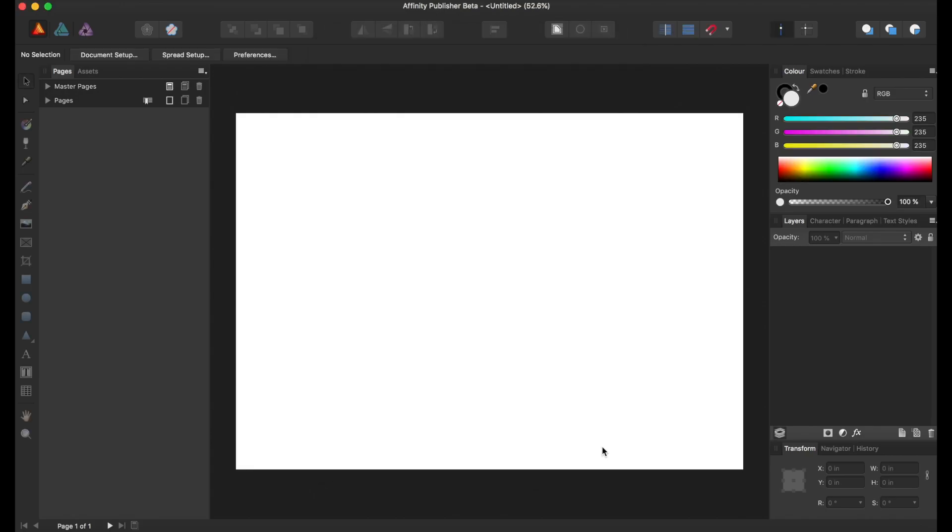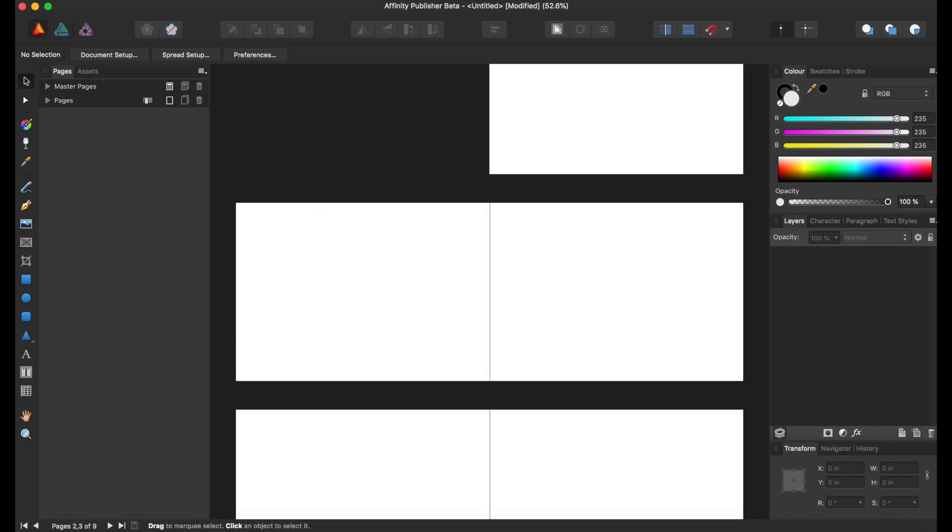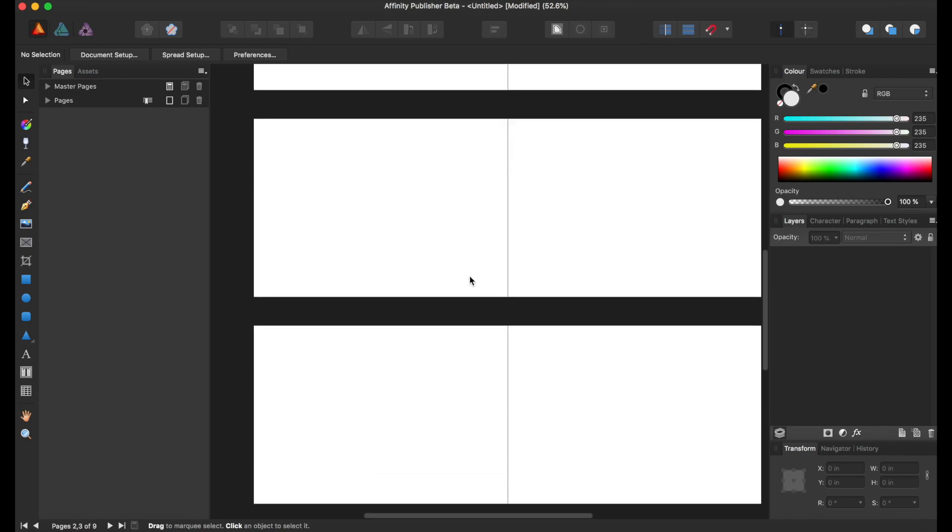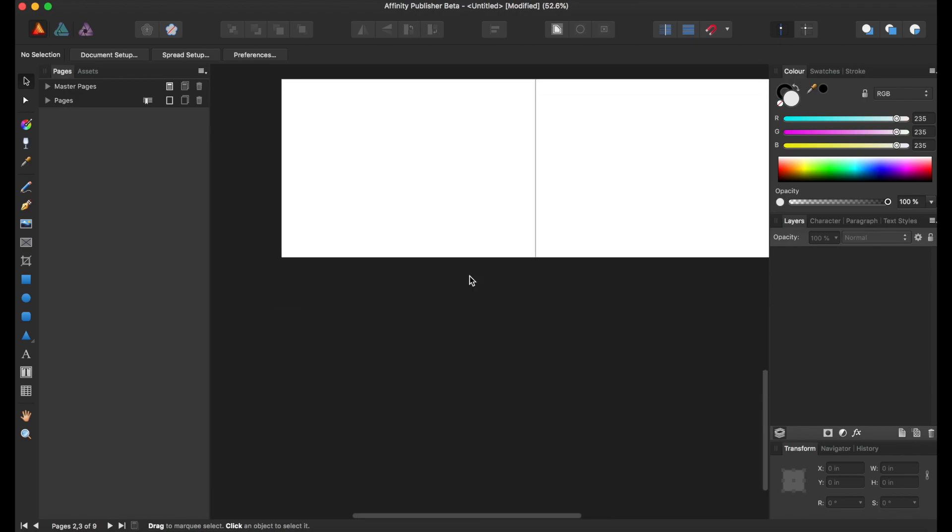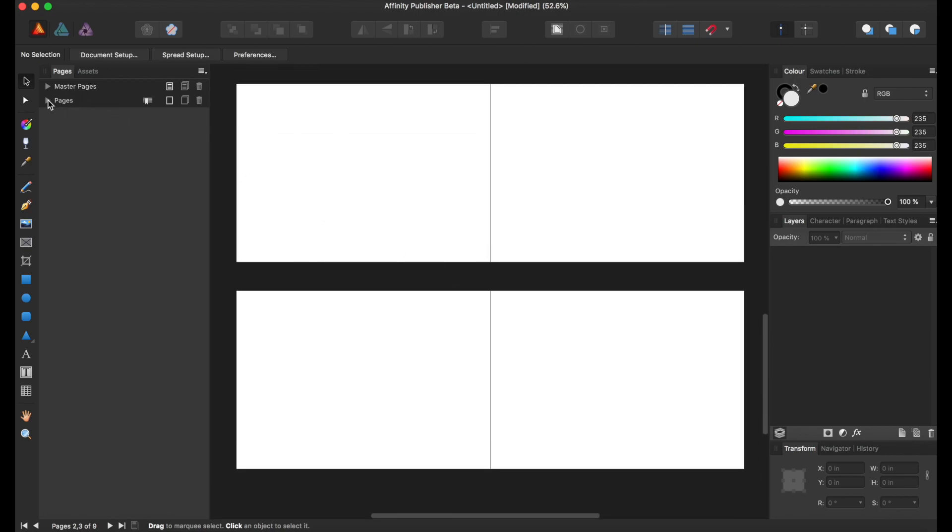So, as we see, this is a basic page setup. Just a blank white page, and we are going to add pages. Let's say we add eight pages. And it's going to lay it out for us, as you can see.